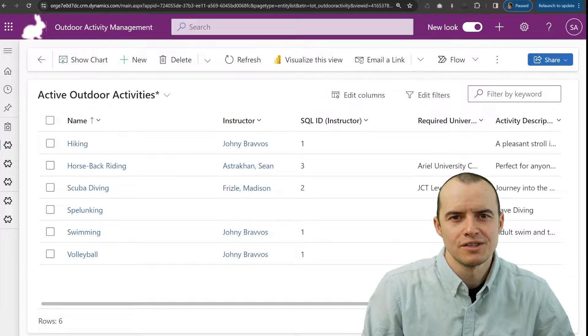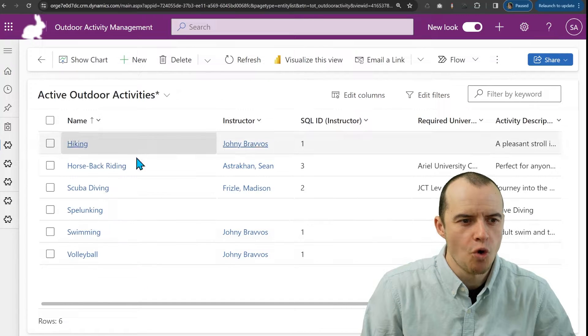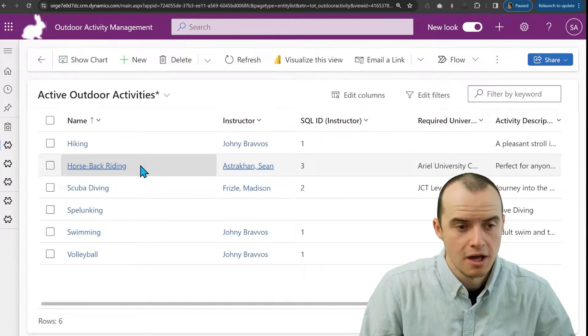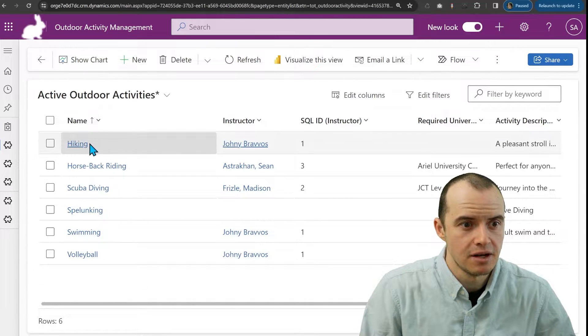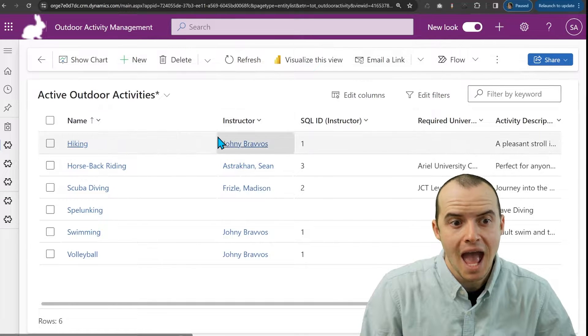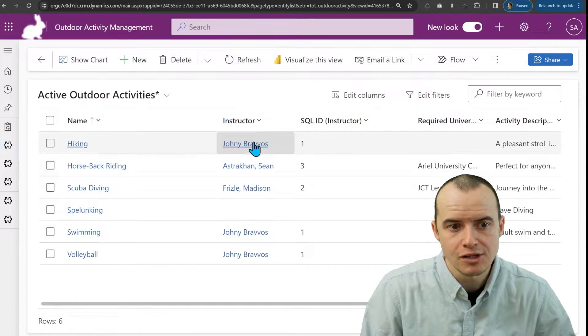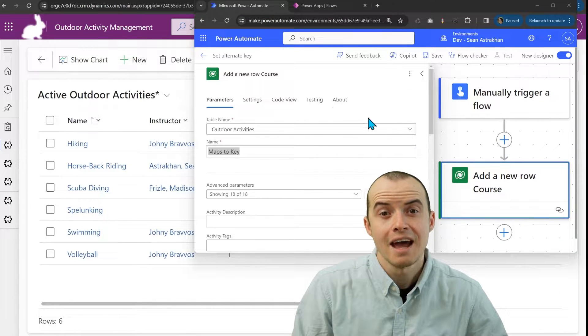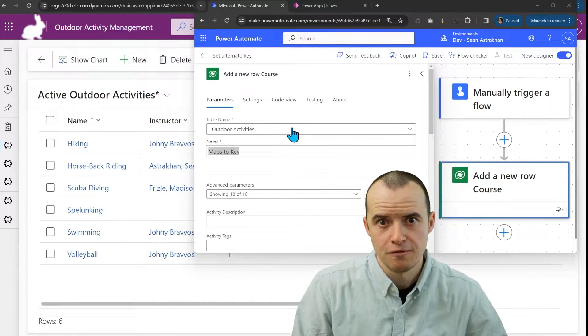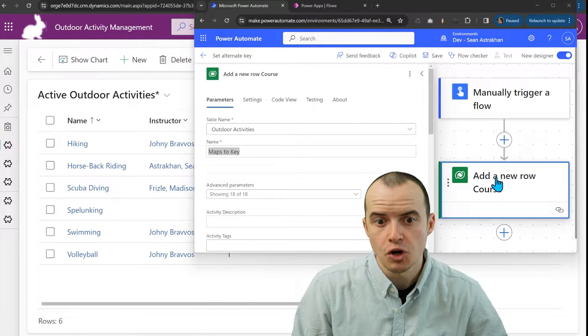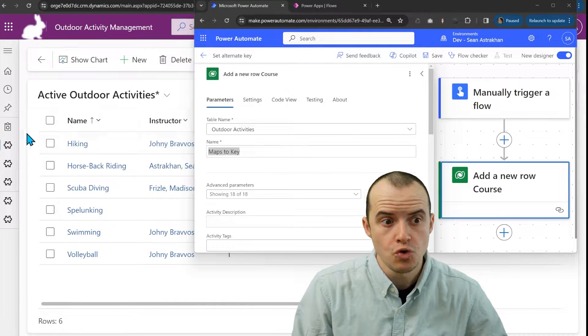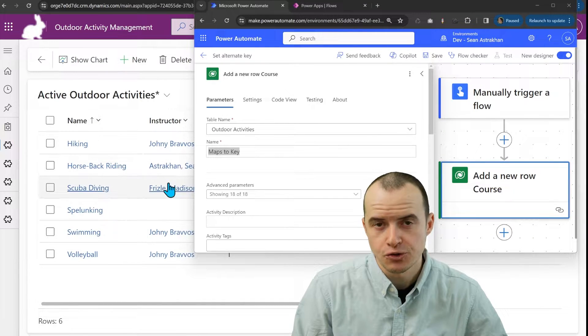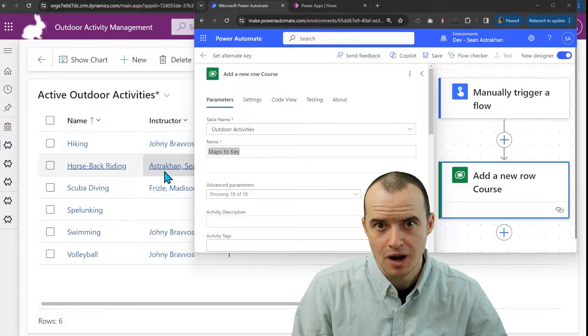Inside of Dataverse, I have a series of courses in a courses table, activities like hiking or horseback riding, and each one has a lookup to an instructor. And I have a Power Automate flow here, so it's going to create a new course record here and also set the instructor.